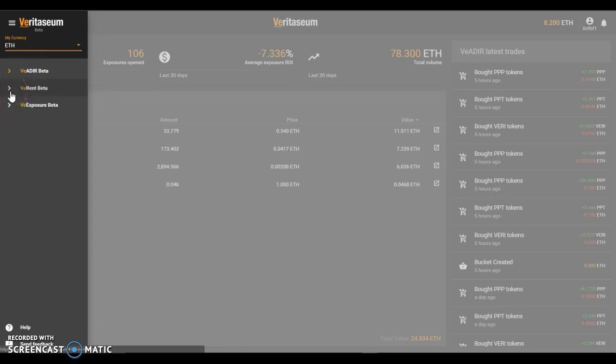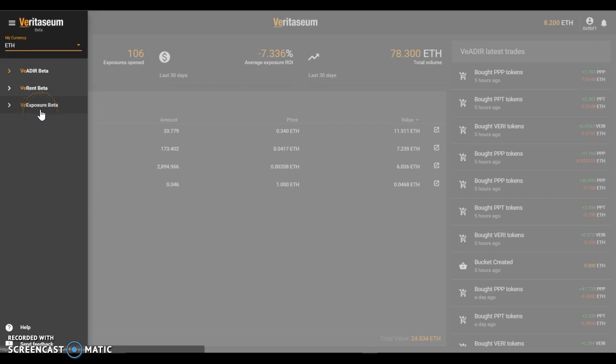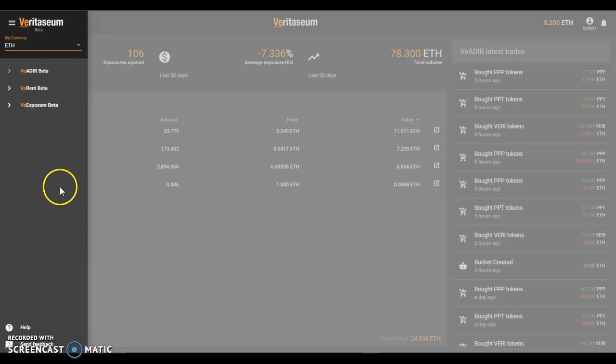The other two areas of functionality within the platform are the rental beta, this is currently implemented as economic rent, and the VE exposure beta. Both of those parts of the app or the platform will explore further in subsequent videos.